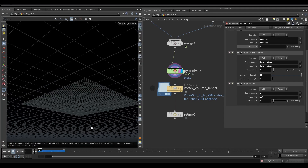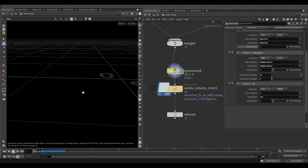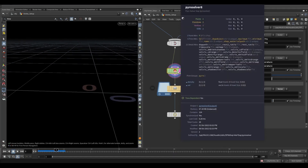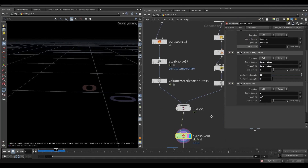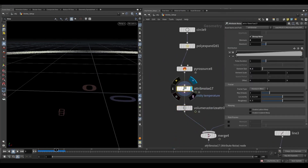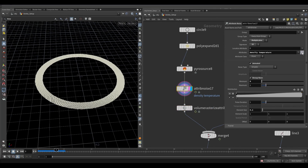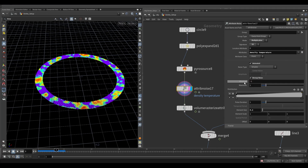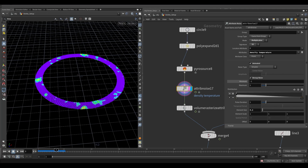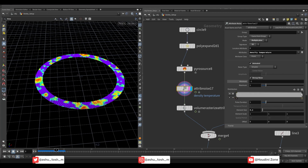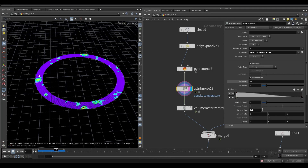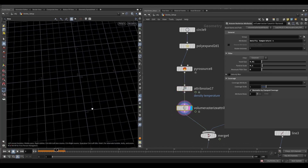We are not able to see any smoke — let's figure it out. Go to attribute noise and visualize the density attribute. Set the remap minimum value to minus 1. Adjust the ramp to something like this. Decrease the pulse duration to 0.5. In the volume rasterize node, increase the particle scale to 1.